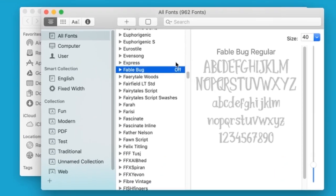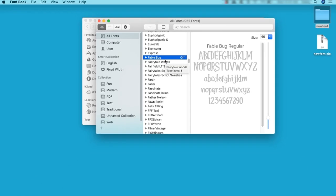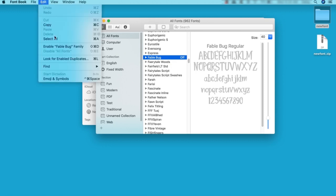Notice how the font says Off here in my list, to visually indicate that it's disabled. I can come back in and enable a font by selecting it, and then going to Edit Enable Family.